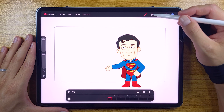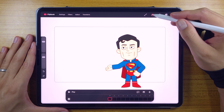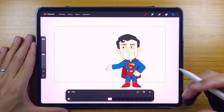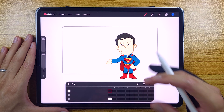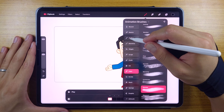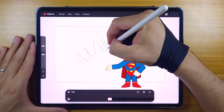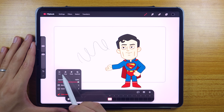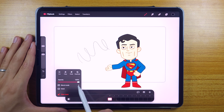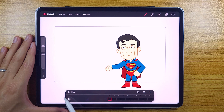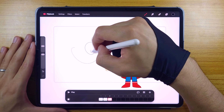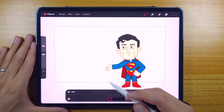We got the same tools as in Procreate: the smudge, the eraser, the layers, and the eyedropper. Now let's check the new features in this timeline in flipbook mode. We got a button to create new tracks. We can toggle the track on and off, and we got cut, copy, paste, and duplicate options. We can change the opacity, use several blend modes, and use it as a mask. We can also clear the track — if we have several drawings, this will let us erase all of the drawings at the same time. That's pretty useful.